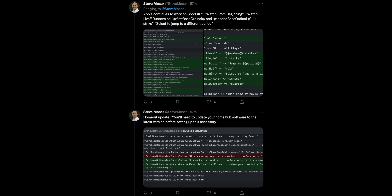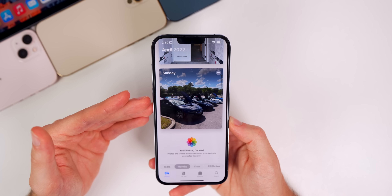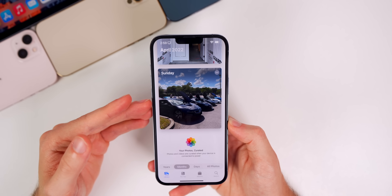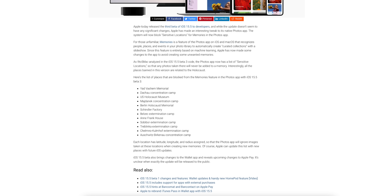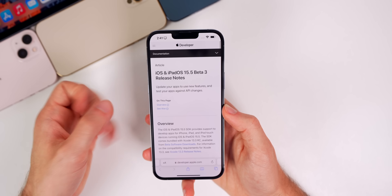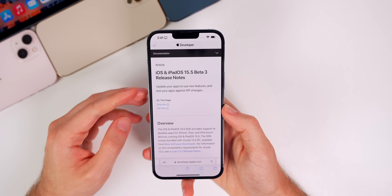There's also an interesting change in the Photos app related to the Memories feature. Apple apparently has a list of what they're calling 'sensitive locations' — any photos taken at those locations will never be added to a memory. You can see the list of those places in the code.